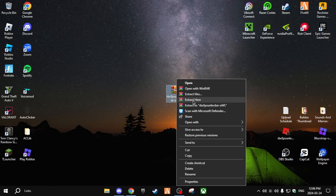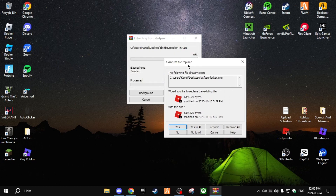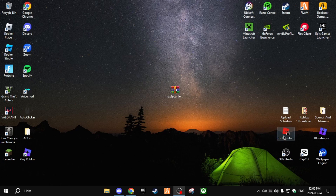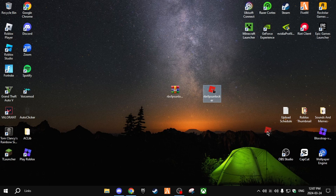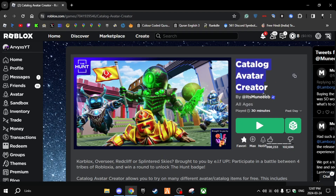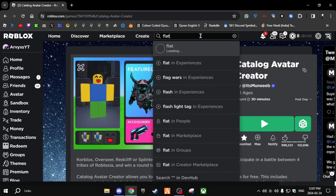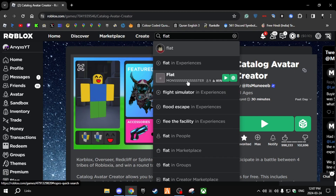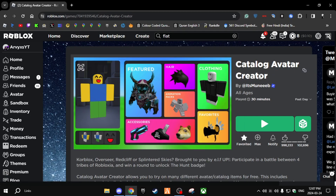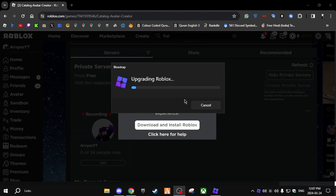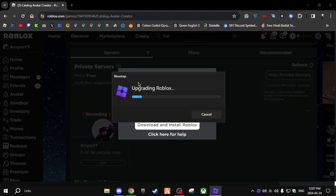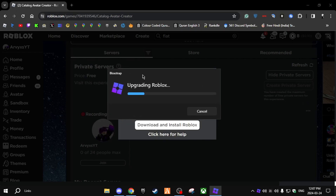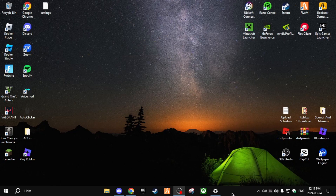Right-click and click Extract Here. It will ask to confirm file replacement — click Yes. Now open up Roblox. I'm going to choose Catalog Avatar Creator, but you can choose a flat map to test FPS. As you can see when loading the game it says Bloxstrap, meaning it's applying all the settings you configured.